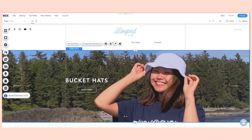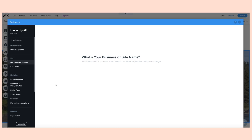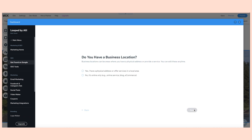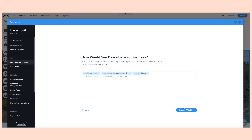On the side panel, go to the last circle and press 'Go to Marketing Home.' Here I'm just completing a few questions they're asking. My business name is LoopByAli, my business location is online only. And for how I describe my business, definitely have the word 'crochet' in your description if that's what your business is about. I also included crochet patterns and crochet videos because that's also part of my business.